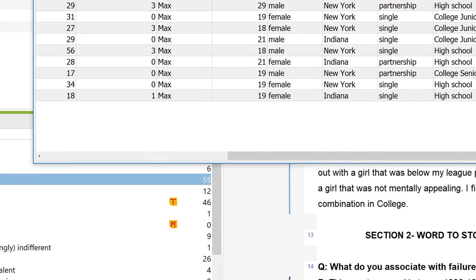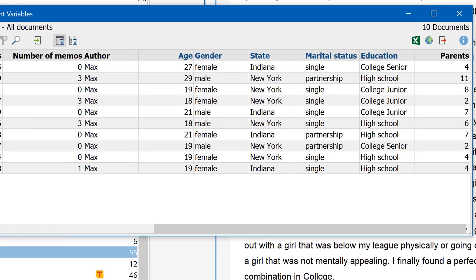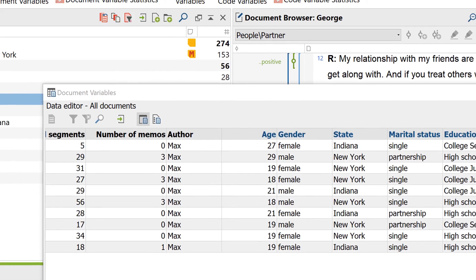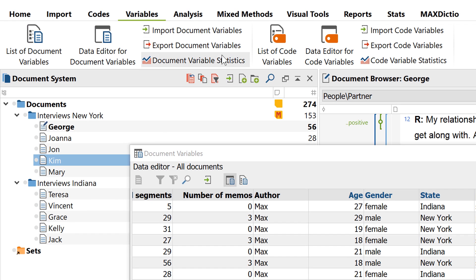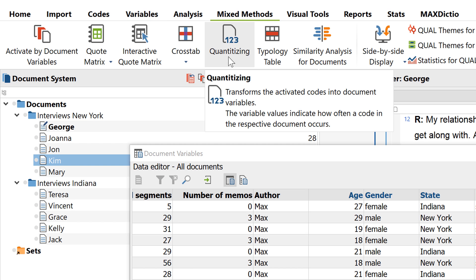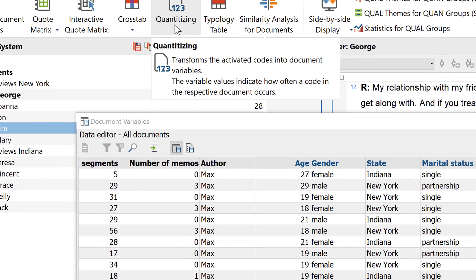In fact, the variable will remain interactively linked to the code, which means newly coded segments will automatically change the variable value. With this button, I can do the same for all my activated codes at once.